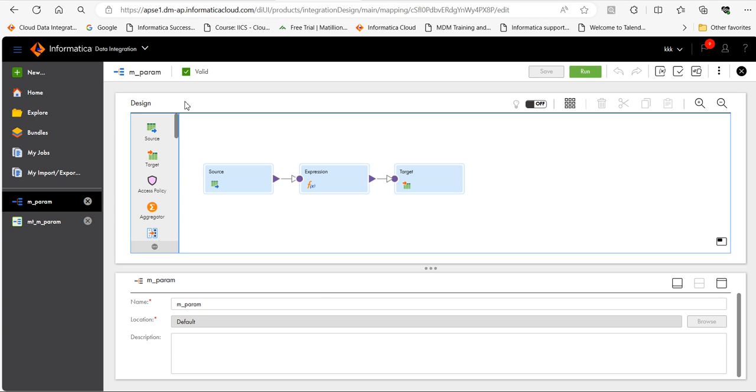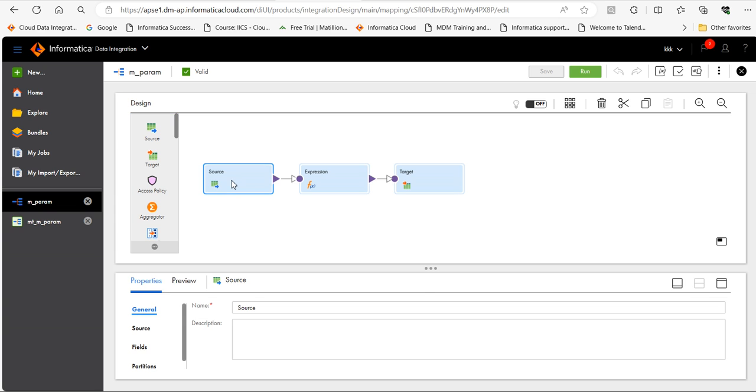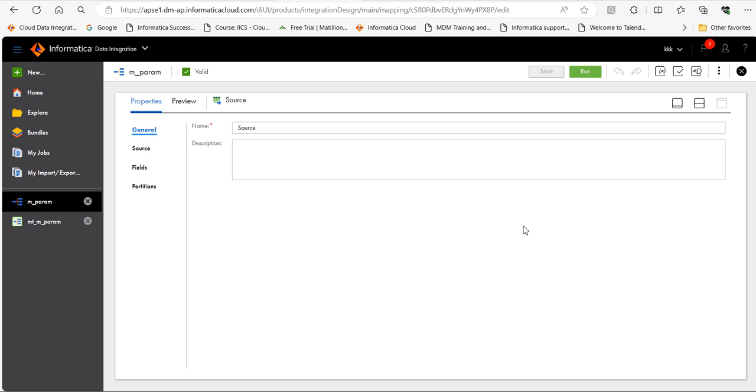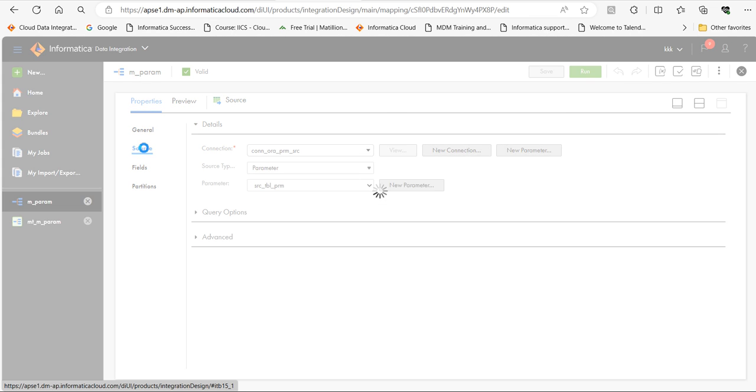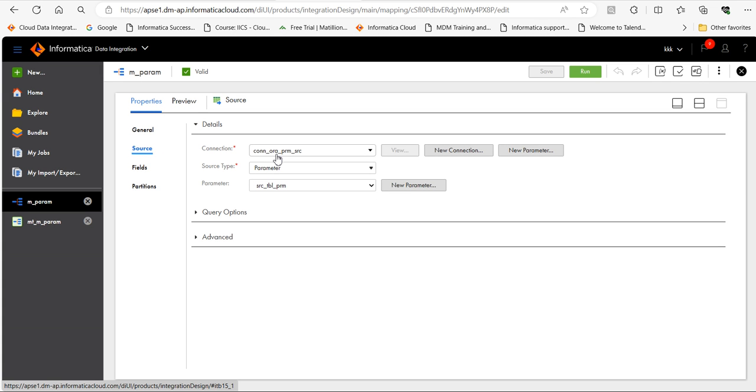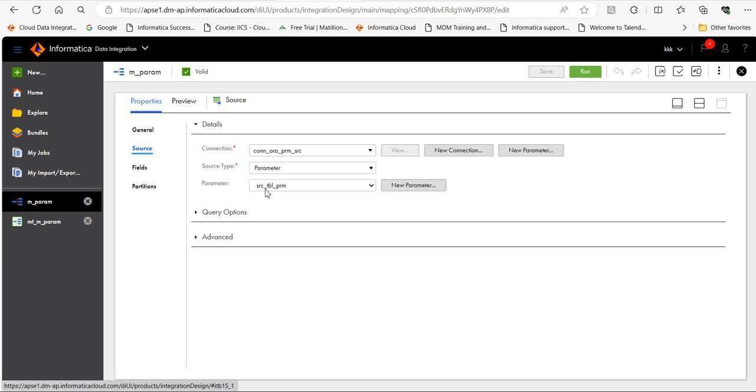As you can see, this is the mapping m_param I have already created. Let's go to the source. I have already parameterized the DB connection, connection_ora_prm_src, and in source type I have mentioned parameter and the parameter name for the table name is source_table_prm.